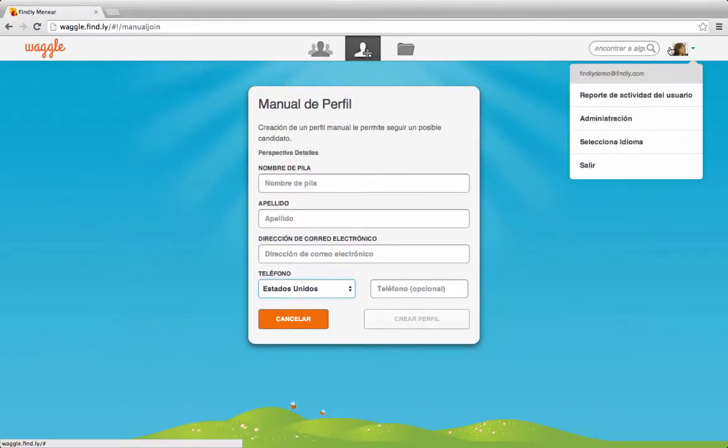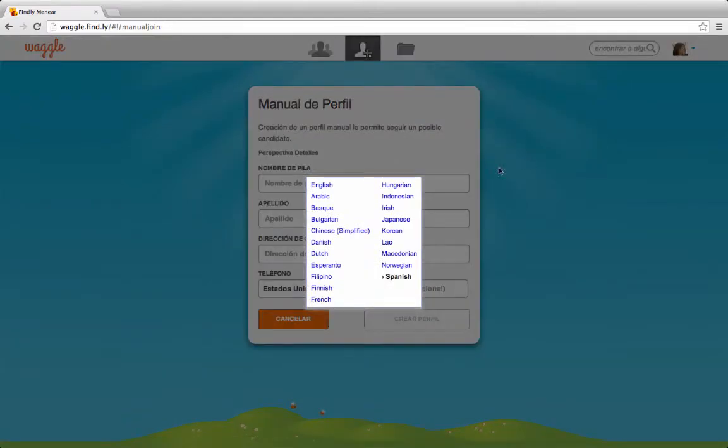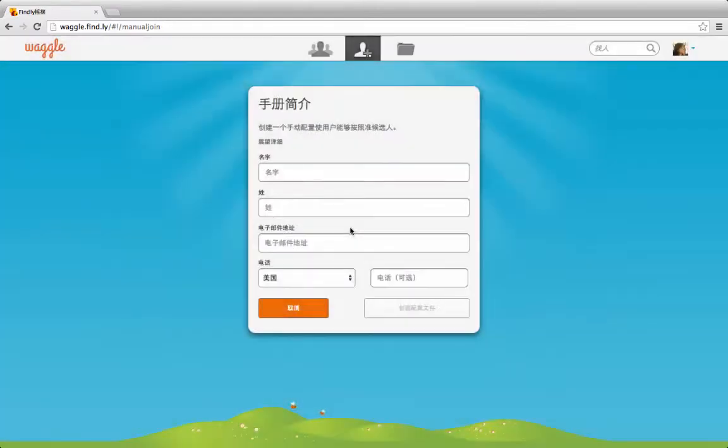Let's try another language. I'm going to select Chinese for example. The page translates right away.